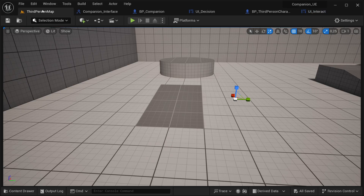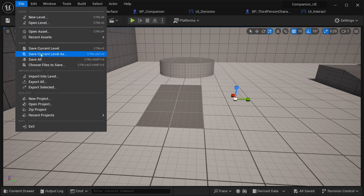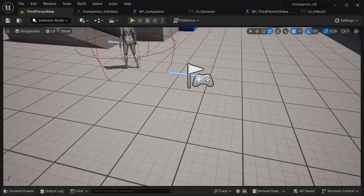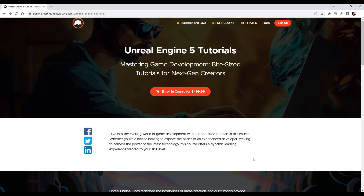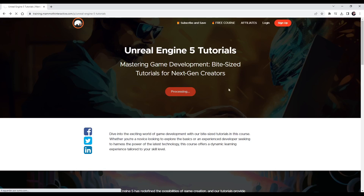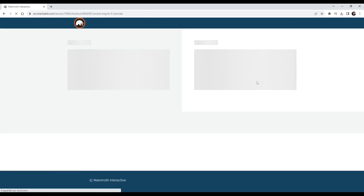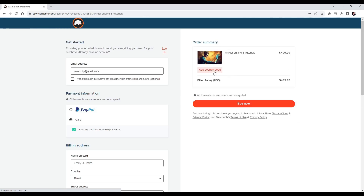Thanks a lot for watching and I hope to see you again soon. Visit train.memnity-interactive.com and enroll in the course to get all source files. Use coupon code 'memnity' to enroll for free.